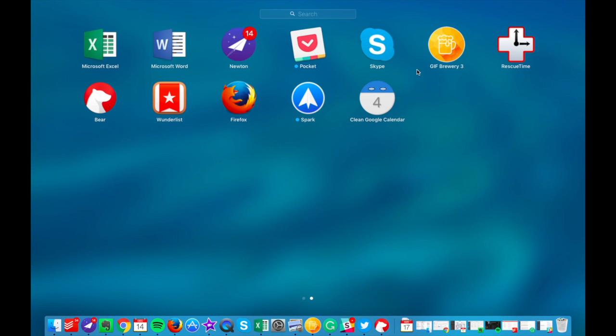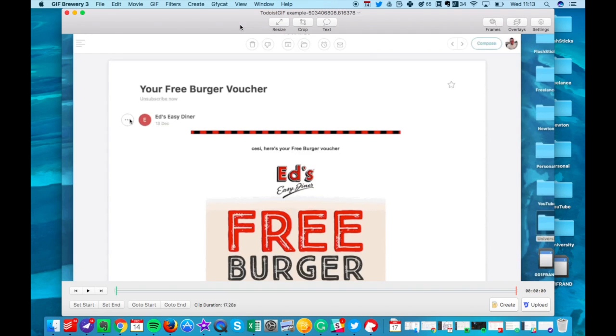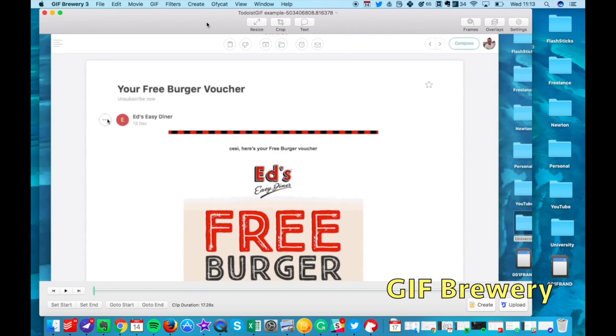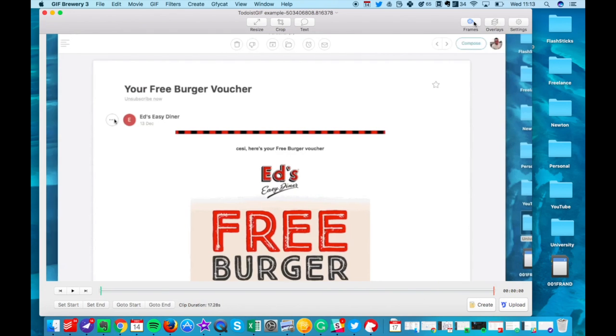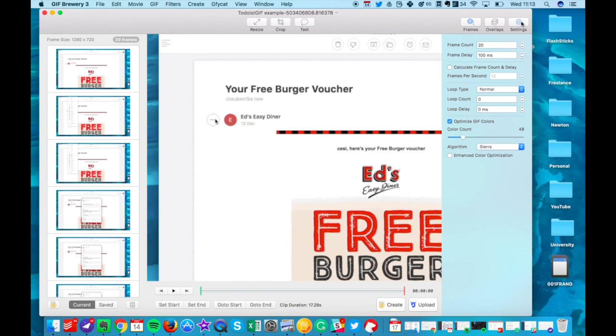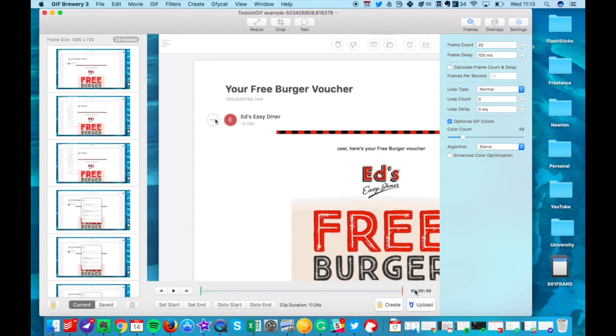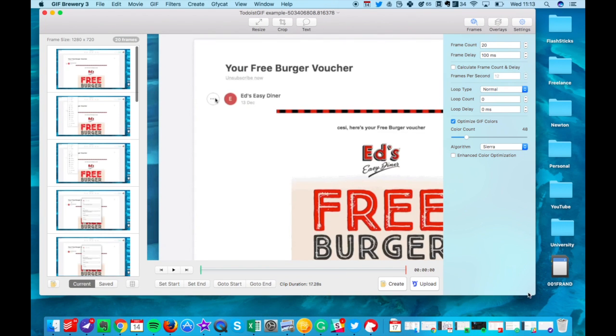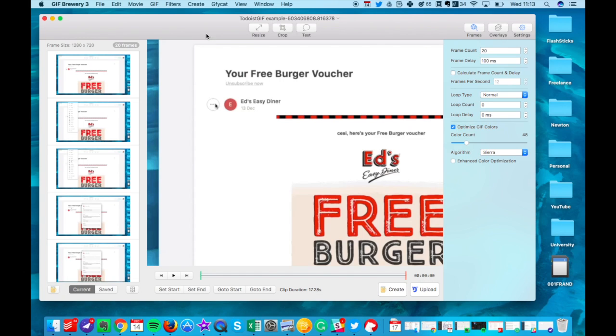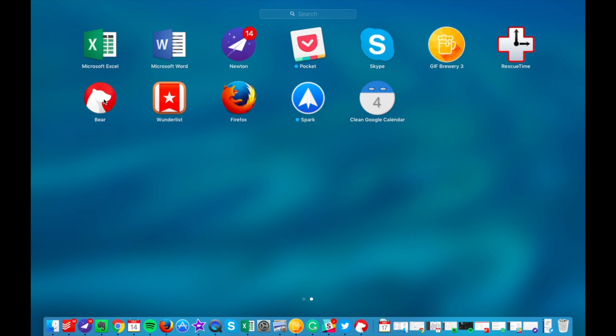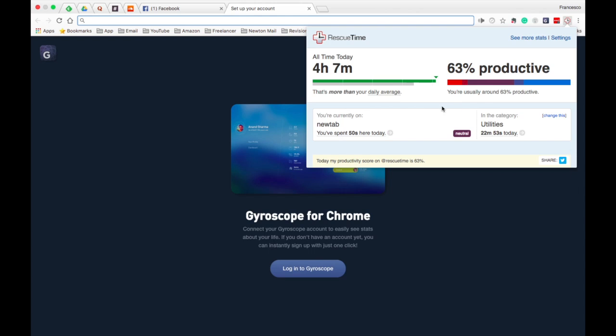Over here I've got Skype, I've got Pocket as well, two applications I use occasionally. Gif Brewery is another one, an impressive application where you can basically create gifs from some of your MP4s or even gifs themselves. An impressive application I've been using for quite a while. You can add overlays, frames as well, and even calculate the frame count and delay. Down here I've got Rescue Time. Obviously that helps you analyze your productivity across your day. I have the Chrome web browser installed too, so up here I can actually detect I spent four hours on here at 63% productivity.